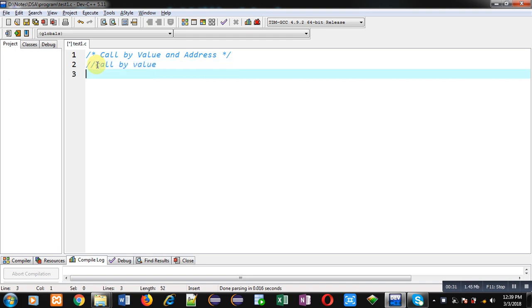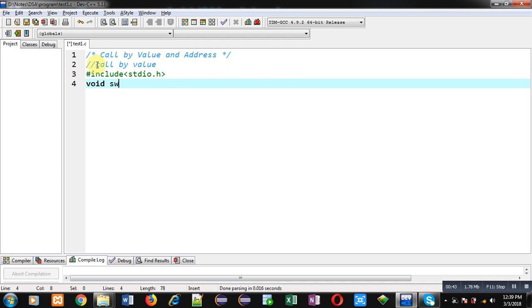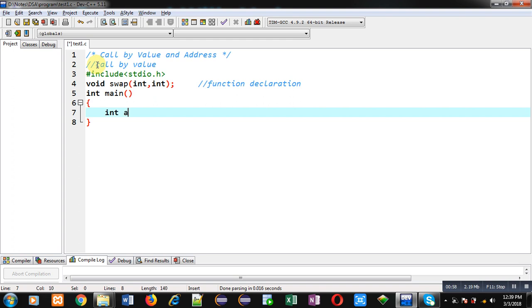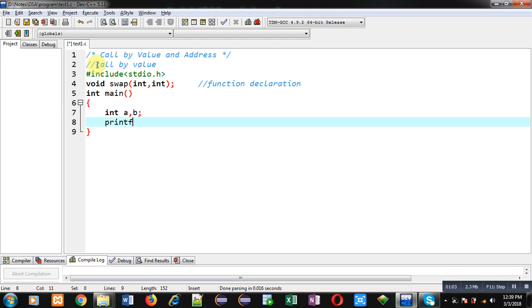So that we can understand how call by value works in C programming, I am including a header file stdio.h. Then I am declaring a function whose name is swap, its return type is void, and it will receive two arguments of integer type. This statement is the function declaration. After function declaration I am defining the main function.